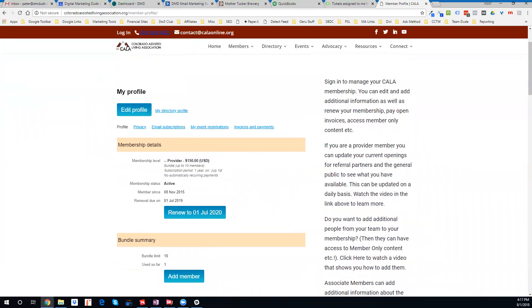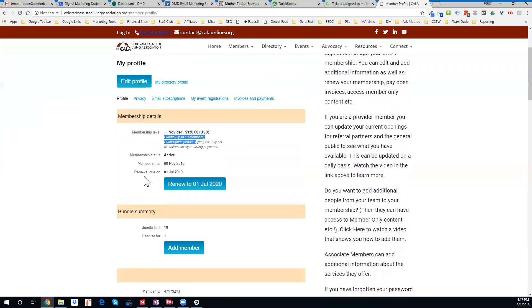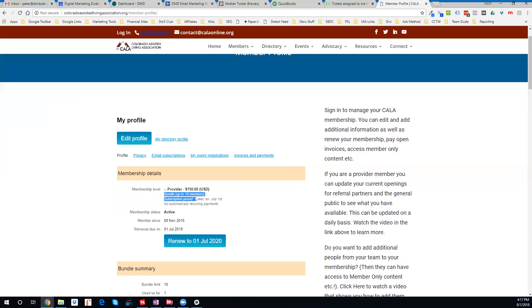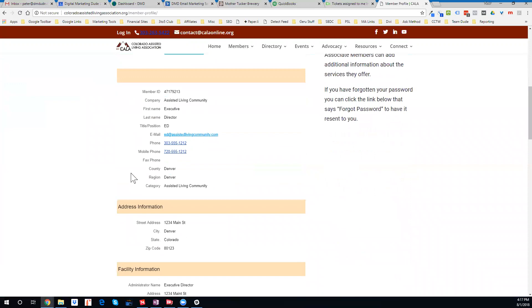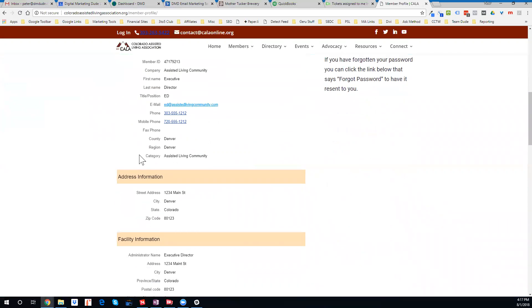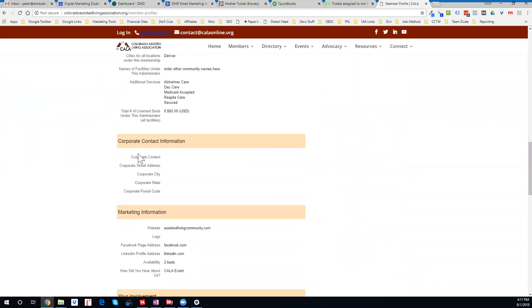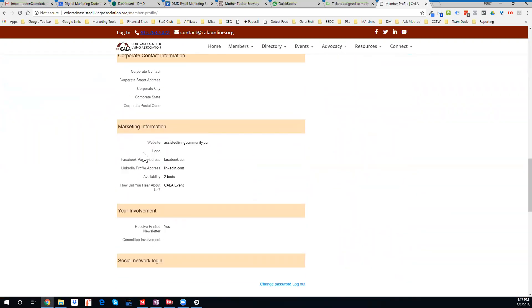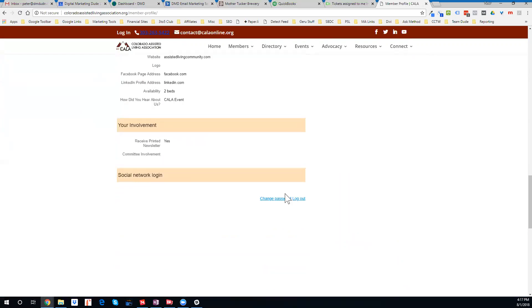Under your profile, if you're a bundle administrator, you can always add additional people from your community to give them access to the member-only content, which we'll show in a different video. This gives you all the pertinent information about the community, websites, locations, availability, and so forth.